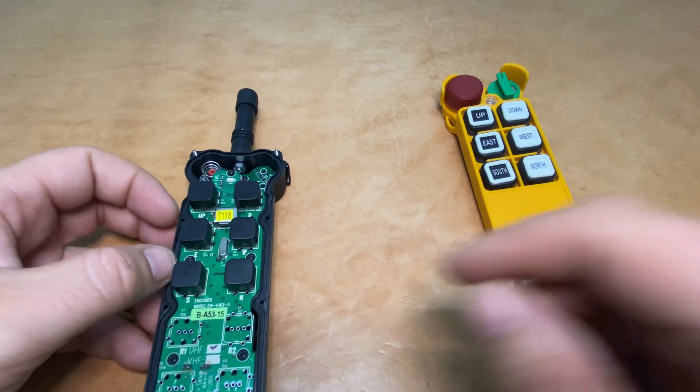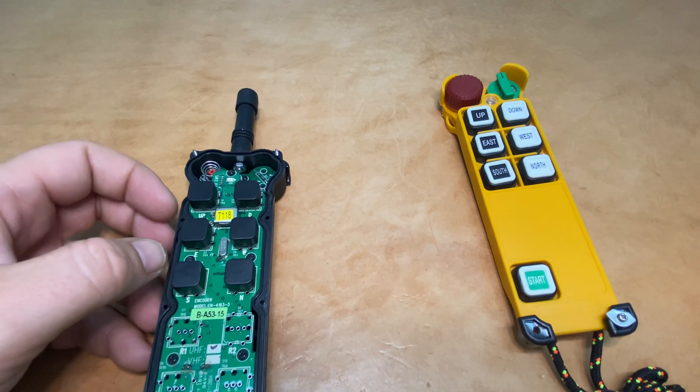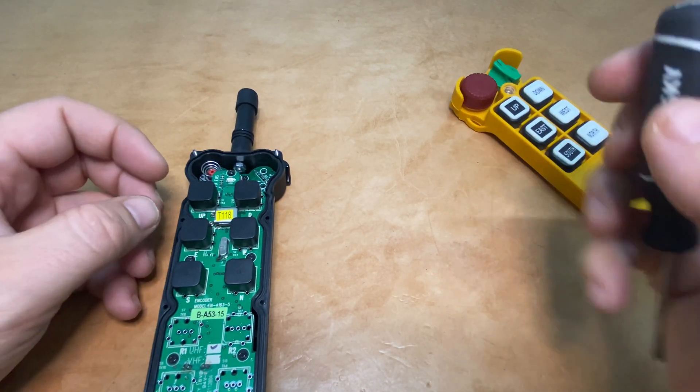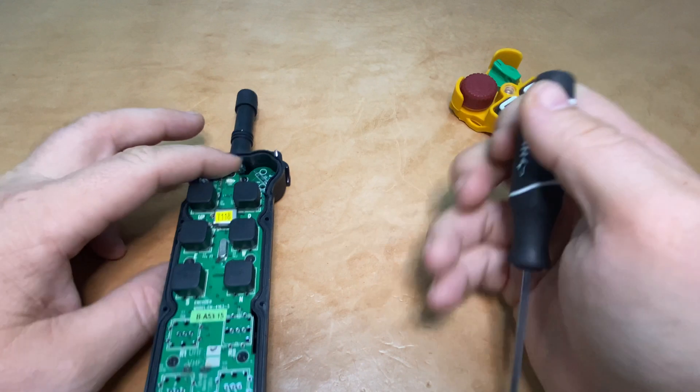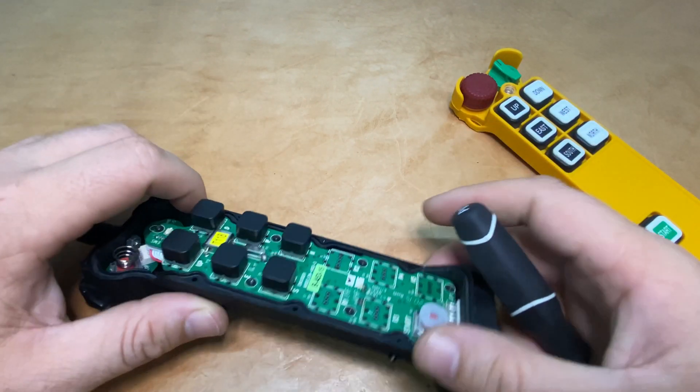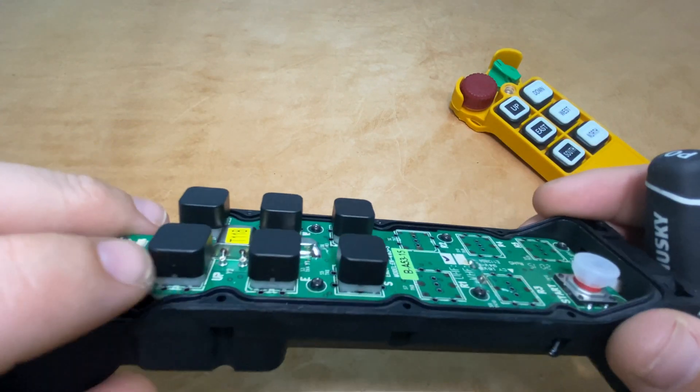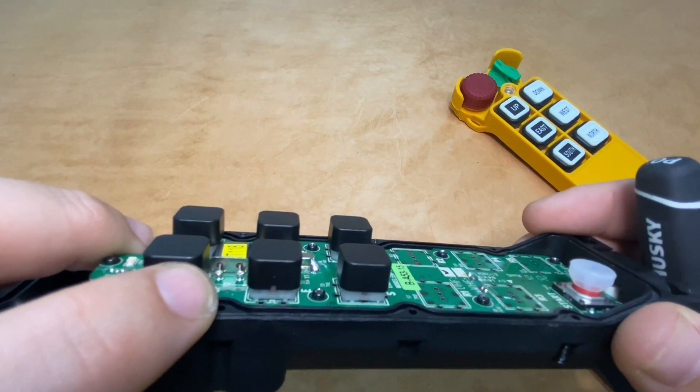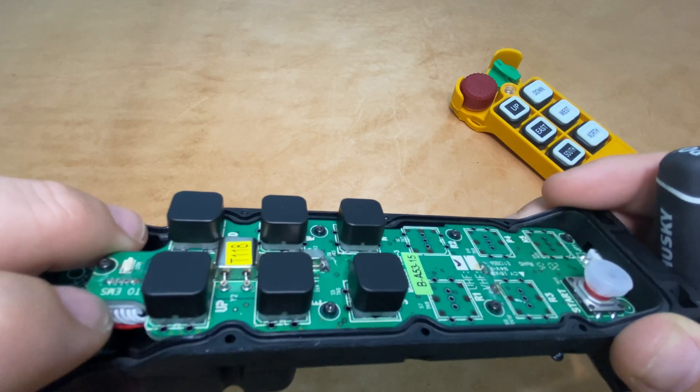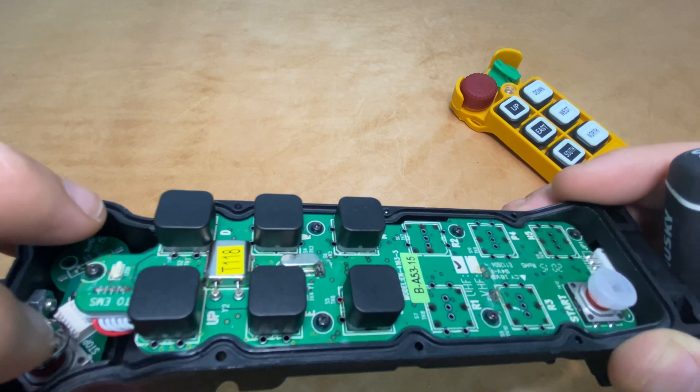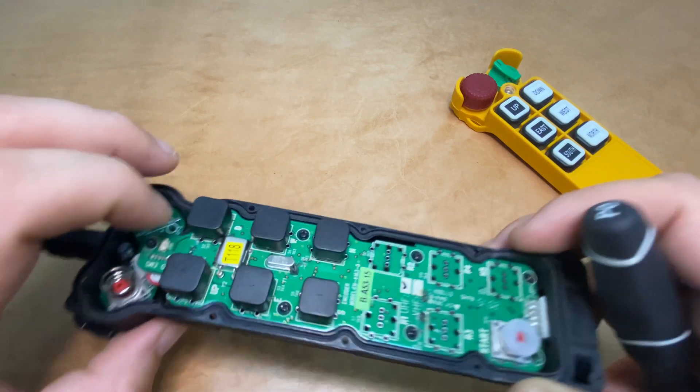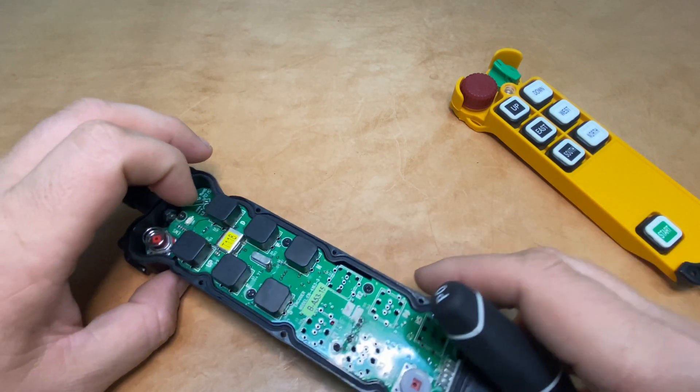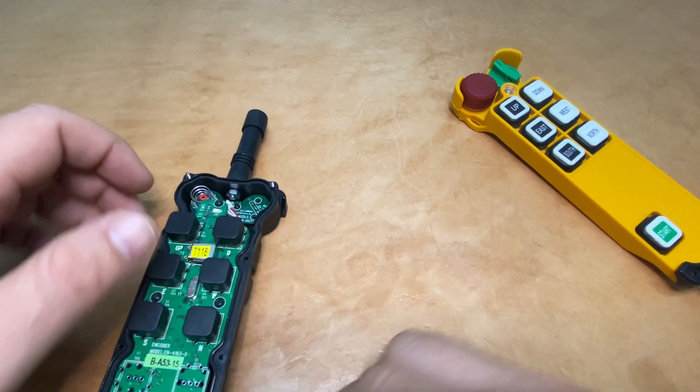We'll carefully come in with your screwdriver and pry the crystal up, being careful not to damage the two legs of the crystal that go into the sockets on the circuit board. If we break one of those off, we'll need to get a replacement crystal.